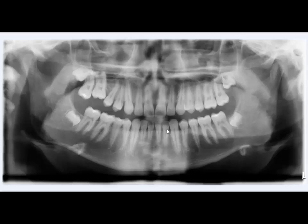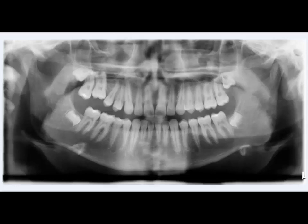This is another OPG. You can see here all third molars are under eruption, and almost all teeth are healthy.